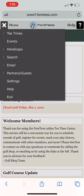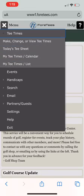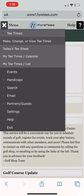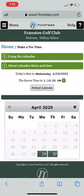To the very left of Tee Times is a small arrow. I'll click there and it gives me the drop down menu. And then from that point, I'll click Make, Change, or View Tee Times.